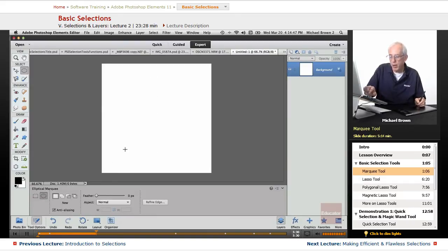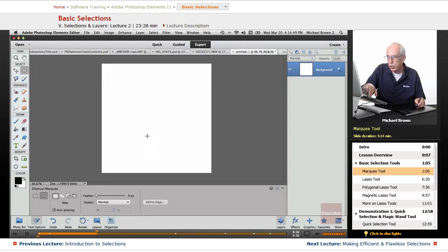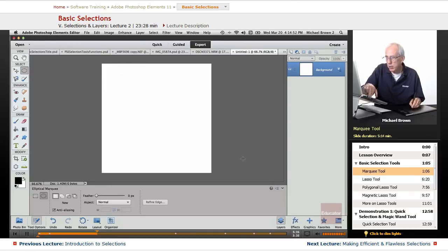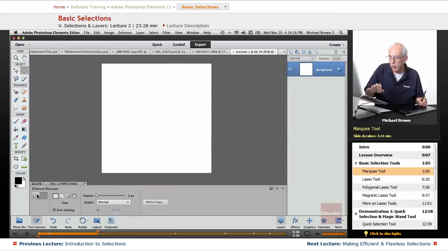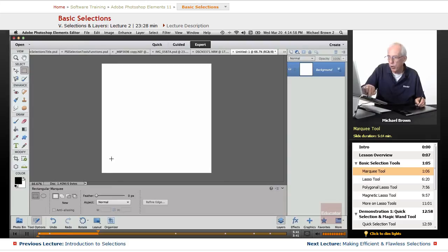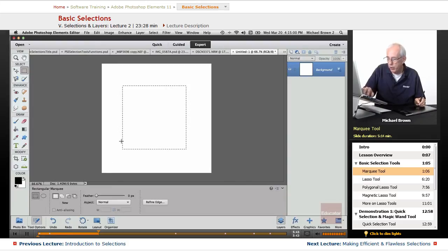If we hold down option or alt, plus shift, click and drag, in this case, it's a circle. In the case of the rectangle, it would be a square, option or alt, shift, click and drag from the center.